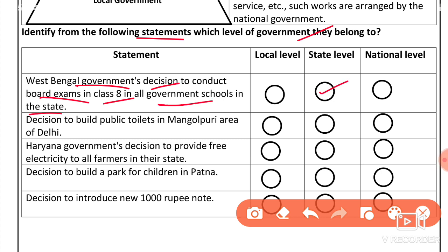The decision to build public toilets in the Mangolia area of Delhi — this is a local level decision because it applies to a specific area in Delhi.